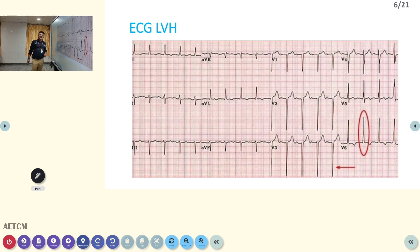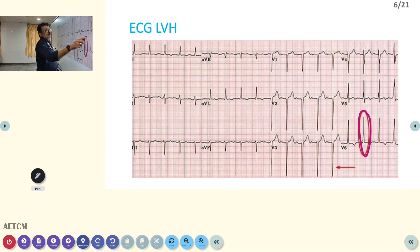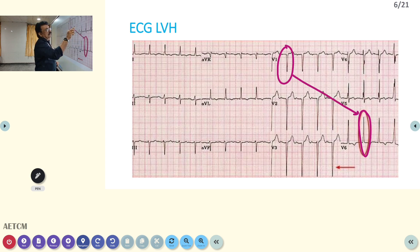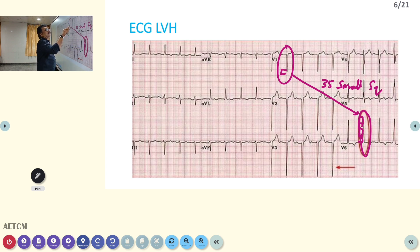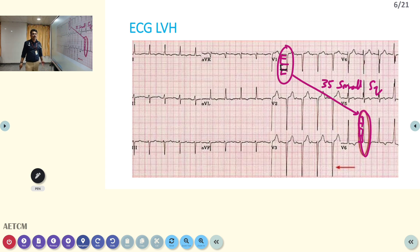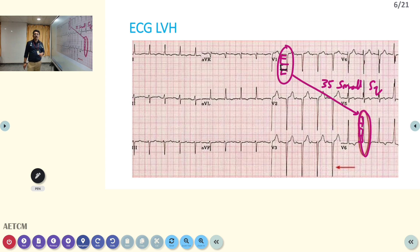ECG is one of the easiest tools to pick up hypertensive changes. It will pick up LVH — you can see positive waves in V5 and V6, and negative waves in V1 and V2; if both added together exceed 35 small squares, that indicates LVH by voltage criteria. You can confirm with ECHO. ECG will pick up long-standing hypertension with LVH — this may not be present in recent-onset hypertension from amphetamine, cocaine, or episodic hypertension due to pheochromocytoma.